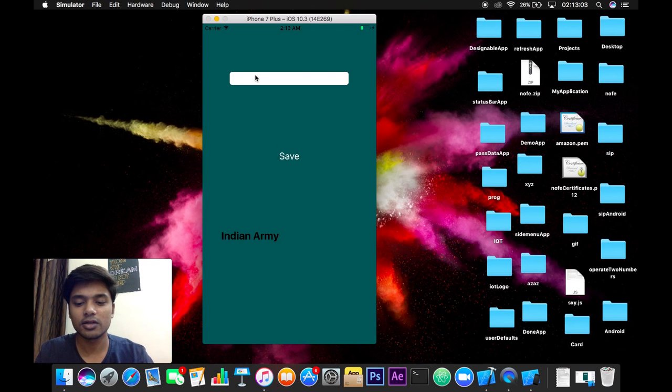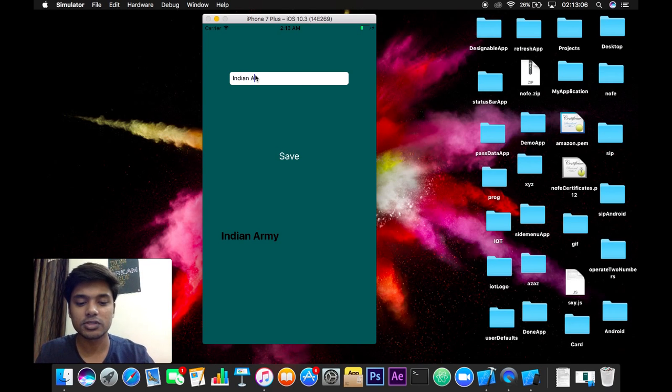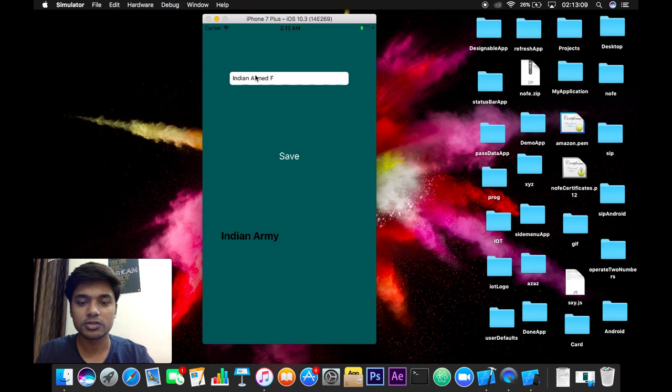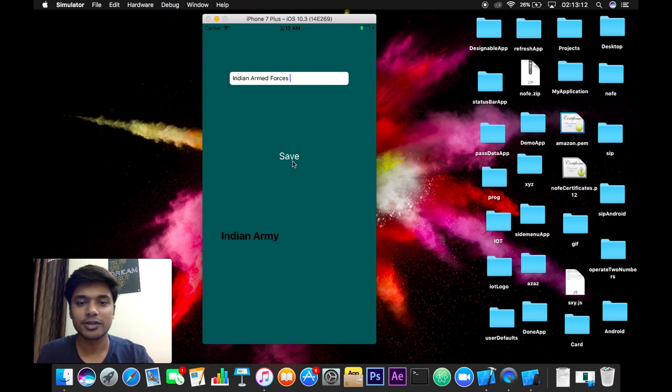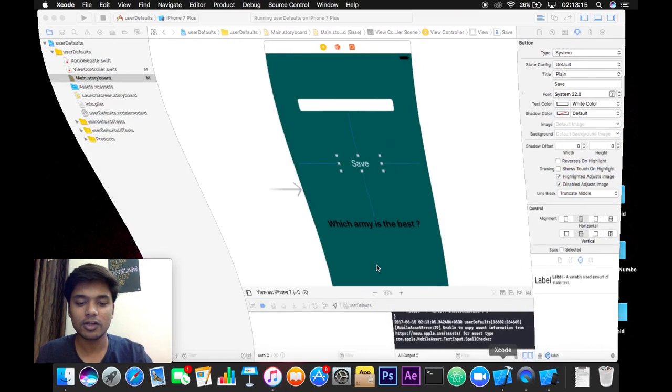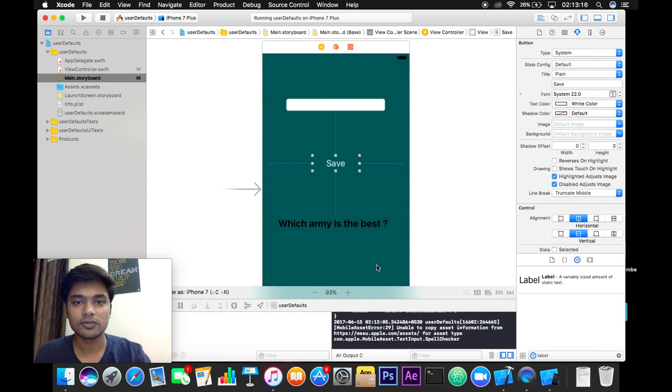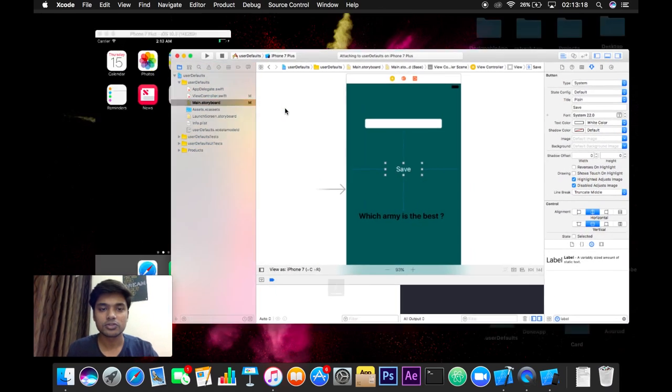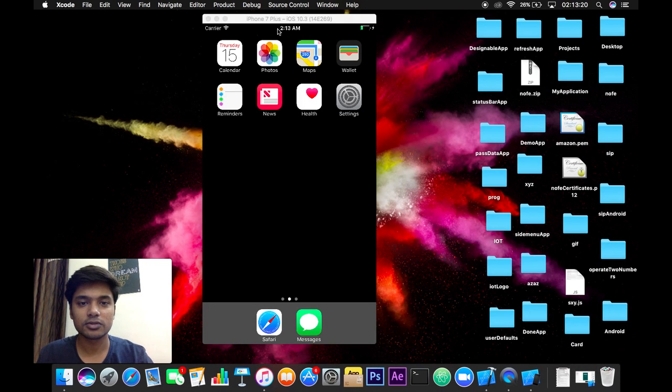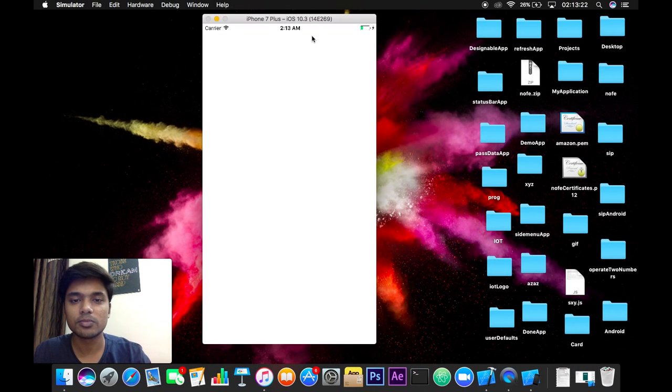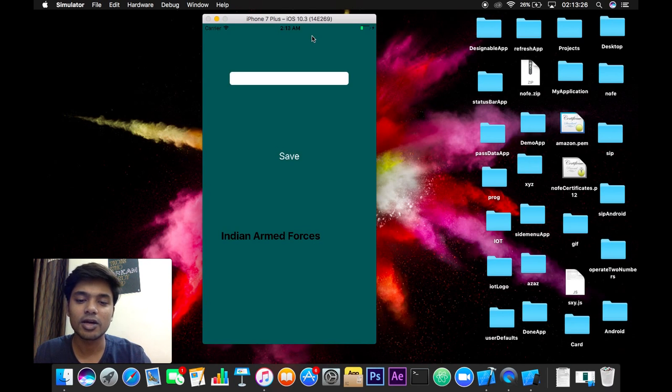So like that if we write here Indian Armed Forces and click save like that, and I will relaunch the application once again. So now you should be here having Indian Armed Forces on the display.